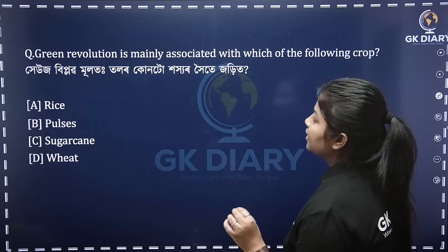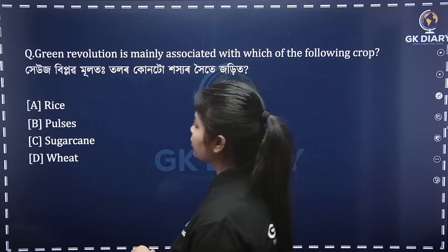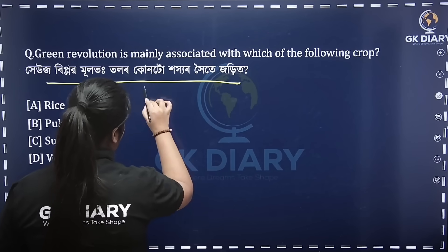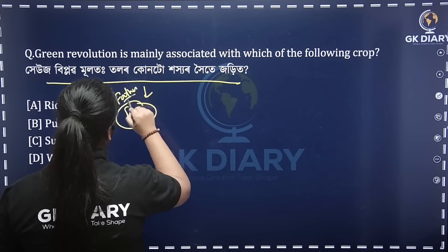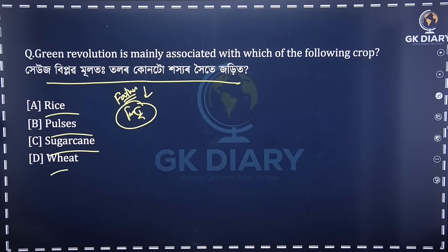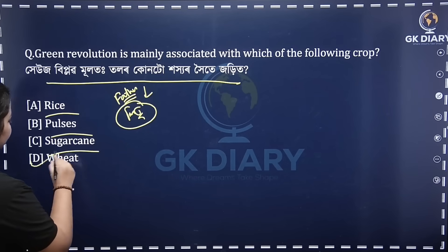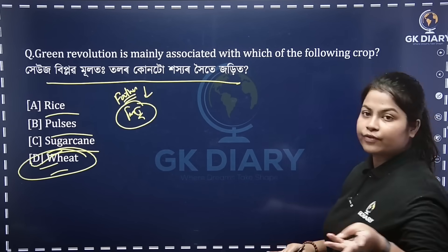Green Revolution is mainly associated with which of the following crop? It is a Green Revolution. The options include rice, pulses, sugarcane, and wheat. The Green Revolution was to increase production — to increase the score. Option D is the correct answer. So: Green Revolution, Blue Revolution, White Revolution, Gray Revolution.